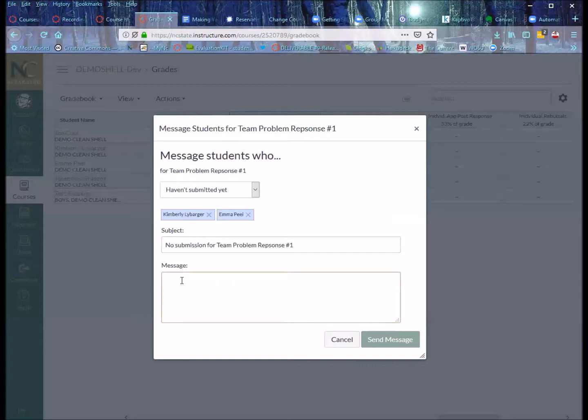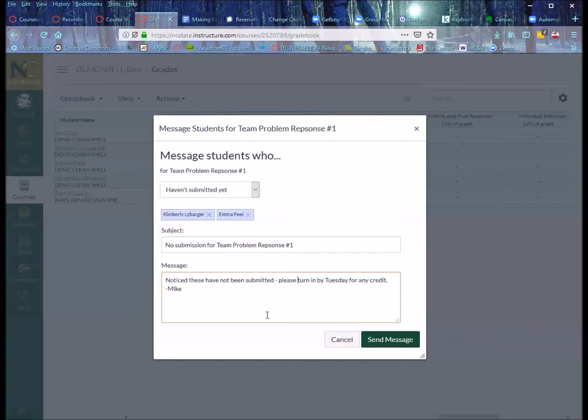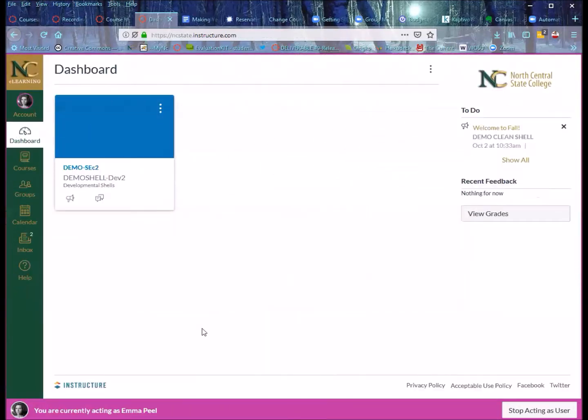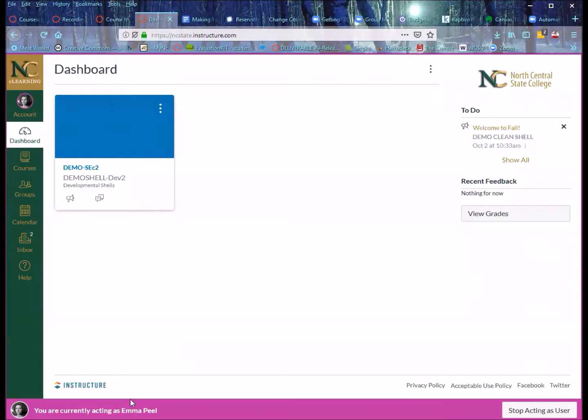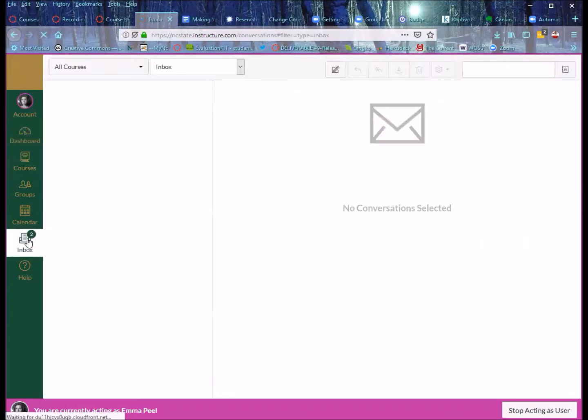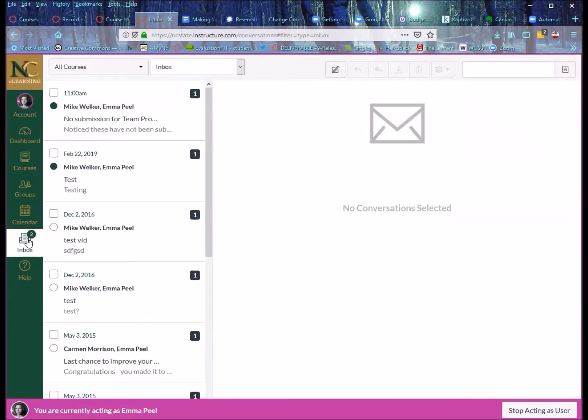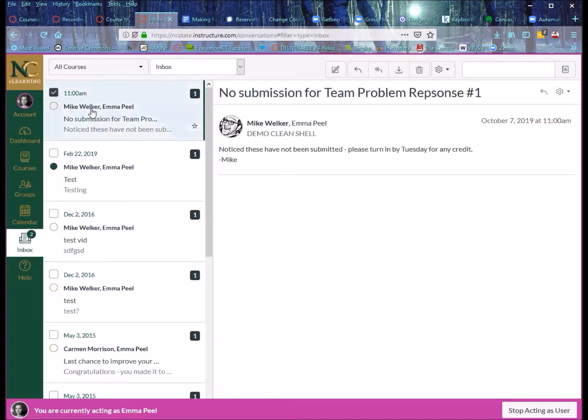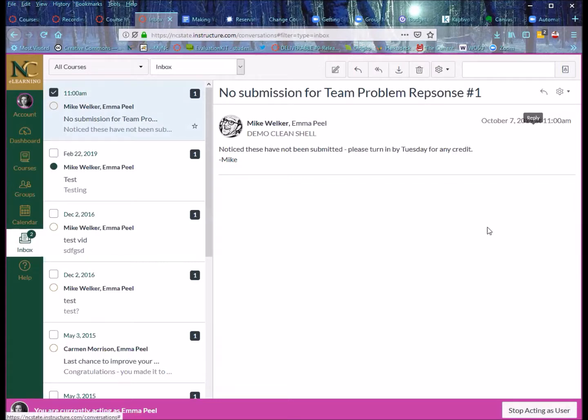So when I hit send message, that then is going to fire that off to just those specific students. So what that then triggers from the student standpoint, here I'm one of those students, I'll go into their inbox and she is going to receive a time and date stamp from me with that specific message. And then she can reply or forward this.